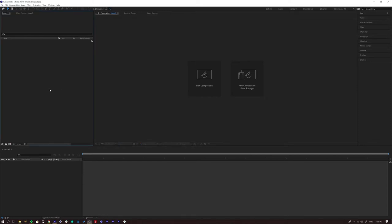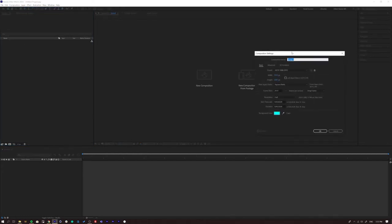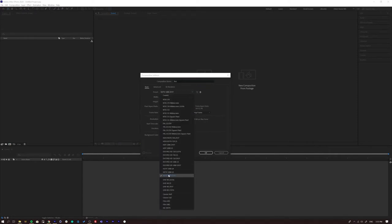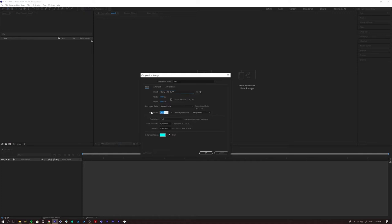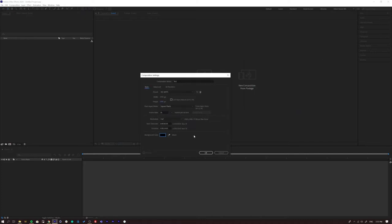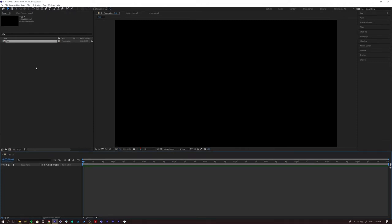We need to make a new composition. Come over to your project panel, go to Composition > New Composition. I'm just going to call it 'test,' make it HD, change the frame rate to 30, and make the background black. Press OK and you get your composition.